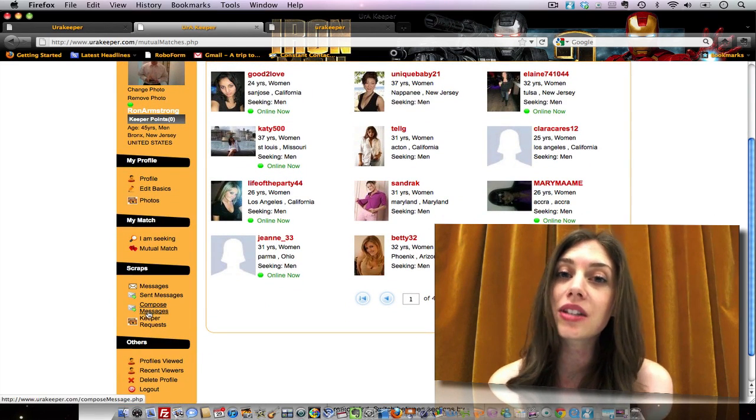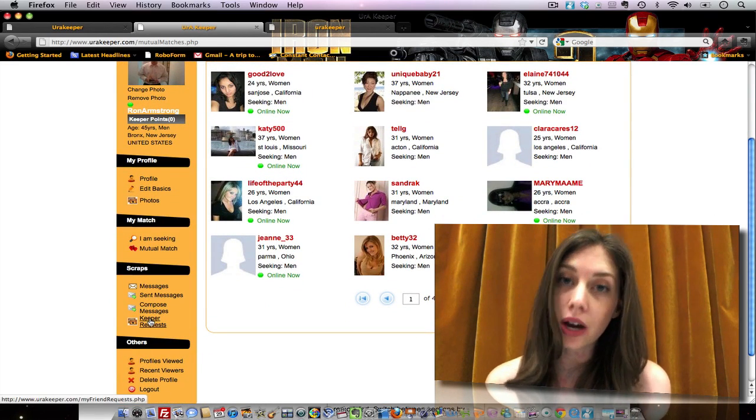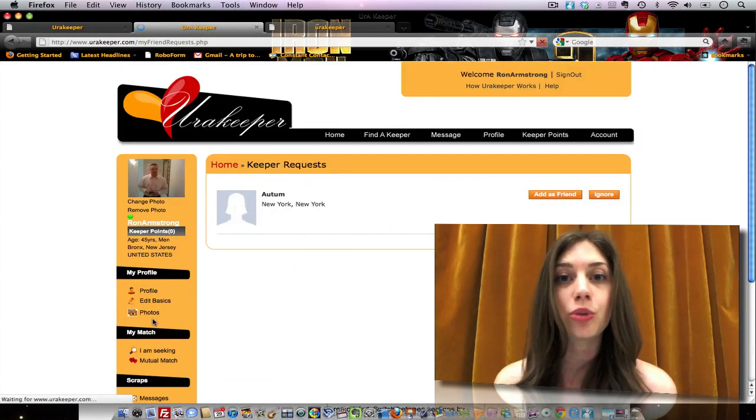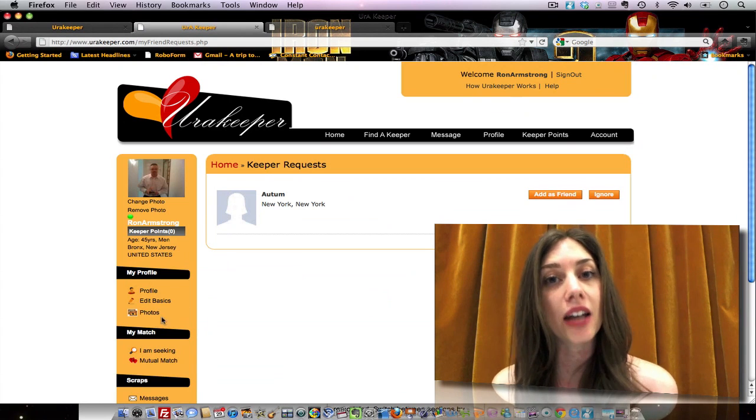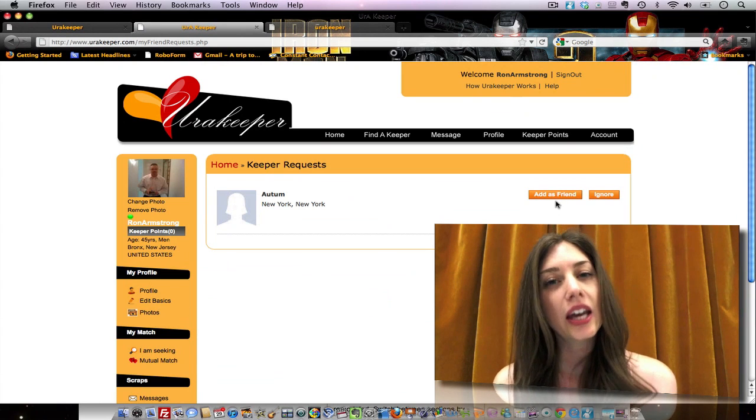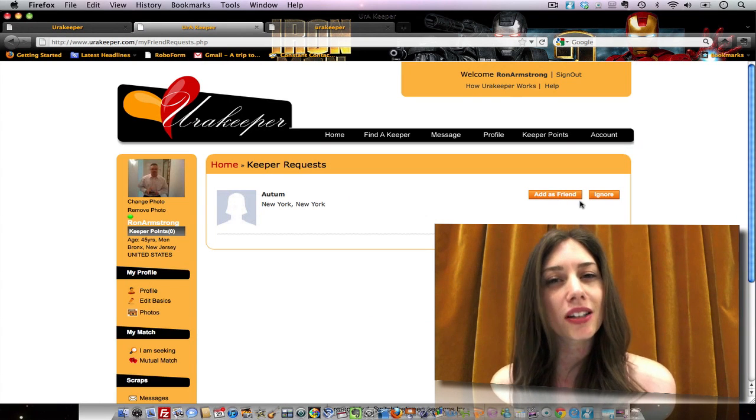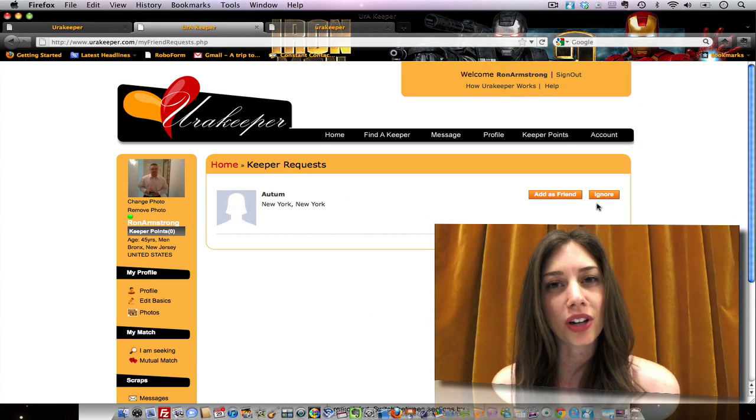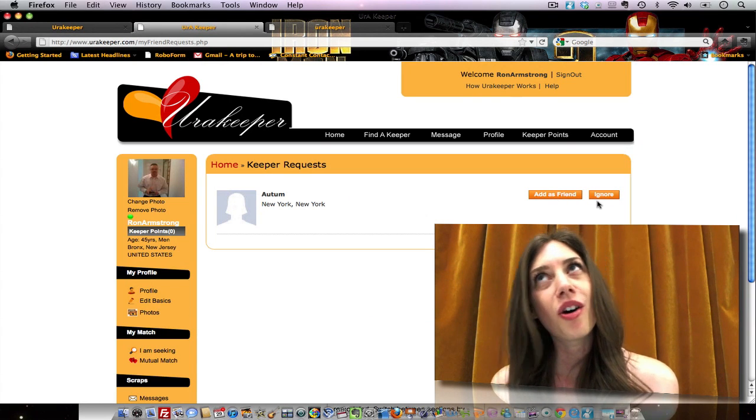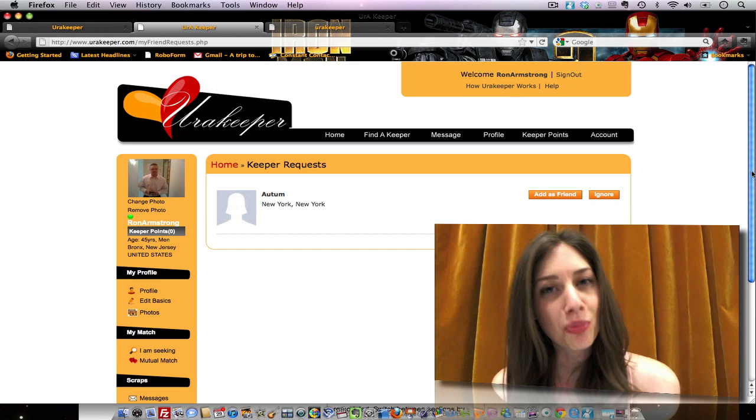Now you can also send Keeper requests to people who you would like to stay connected with. It's like building a list of Facebook friends, or Keeper friends.